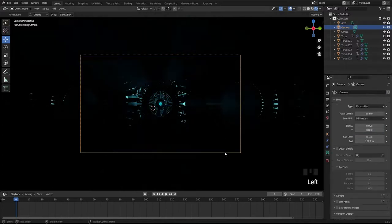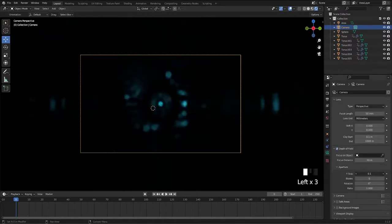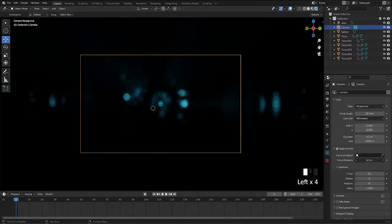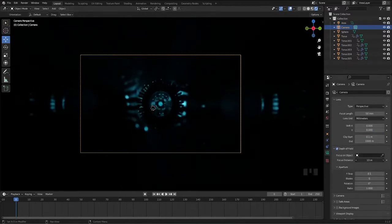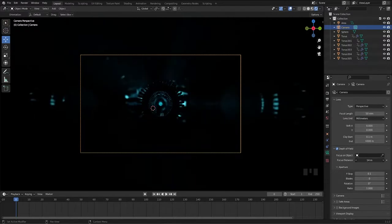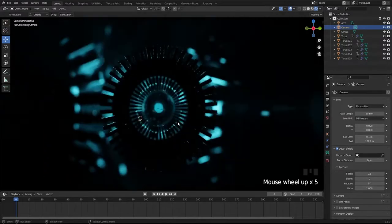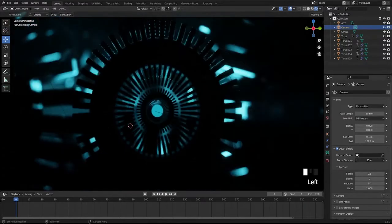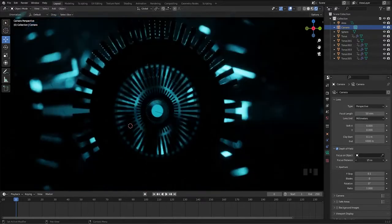Select the camera and enable depth of field. Decrease the f-stop to 0.01, set focus distance according to the main torus.